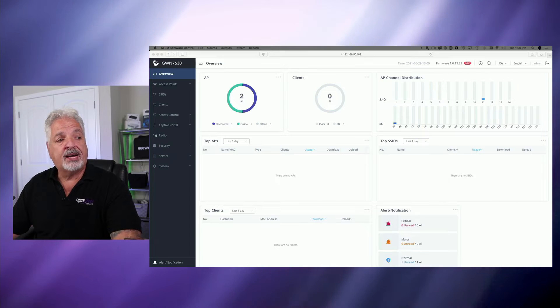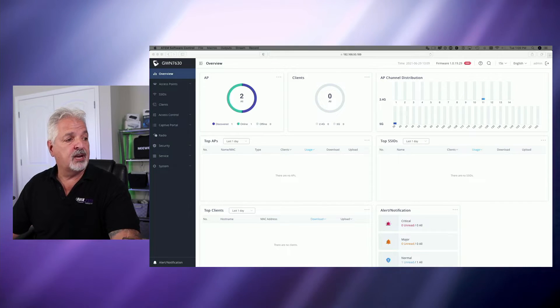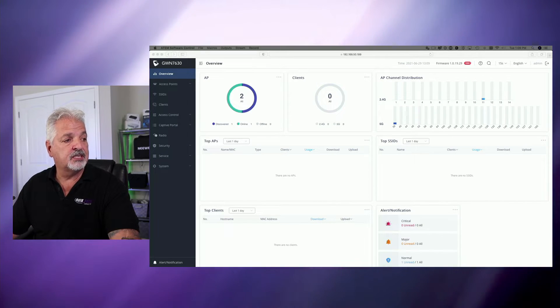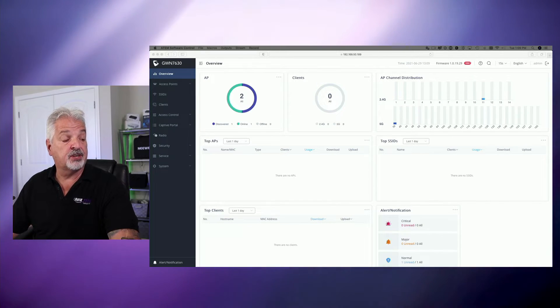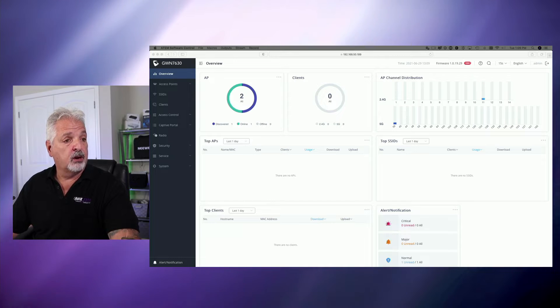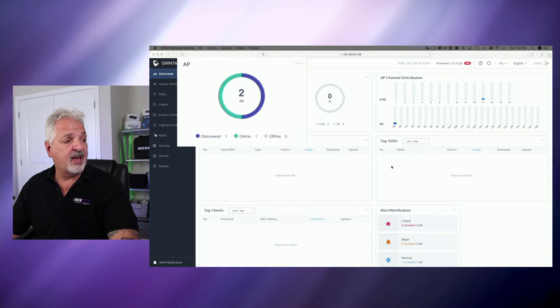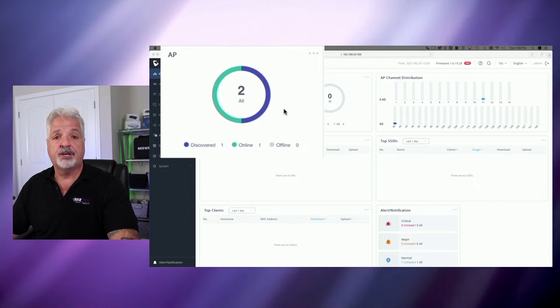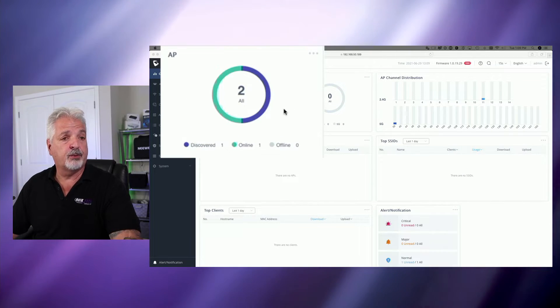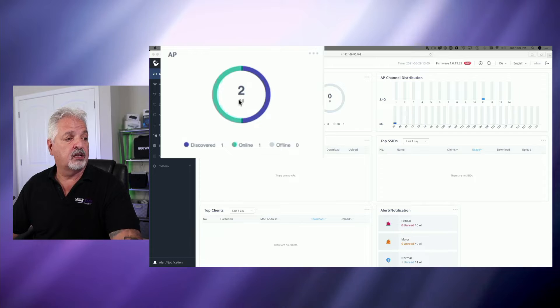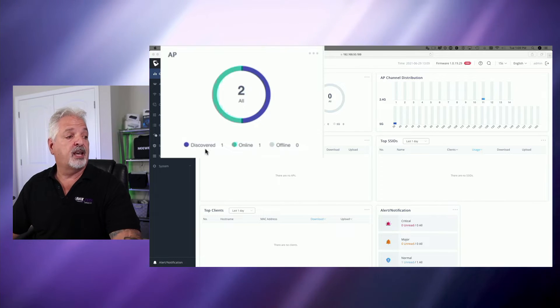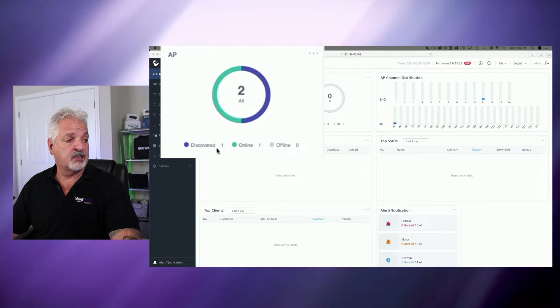Okay, we're back, and if you look now at the screen, you can see in the 7630 controller over here, we have two access points discovered. We have one that's online, actually one online, and one that's discovered here. You can see it here.